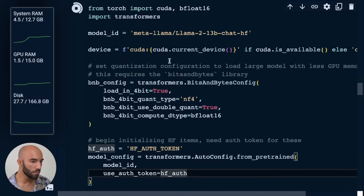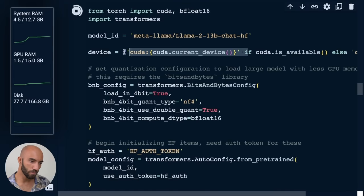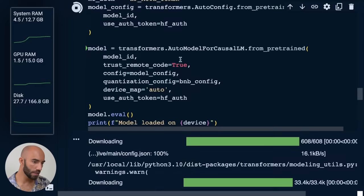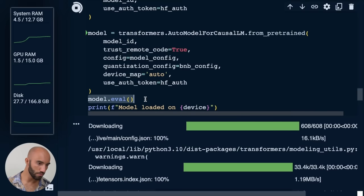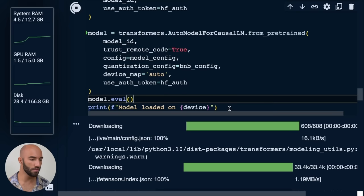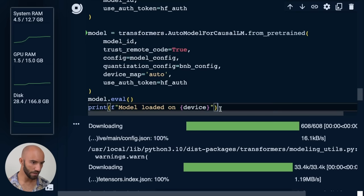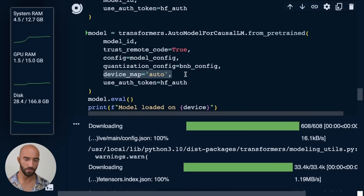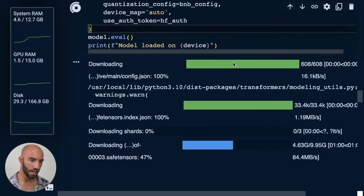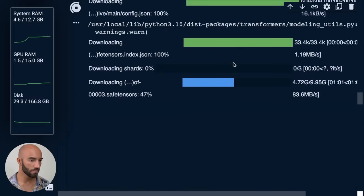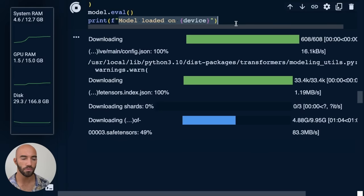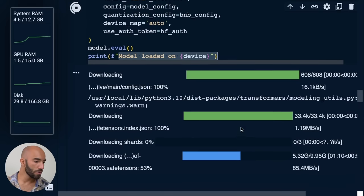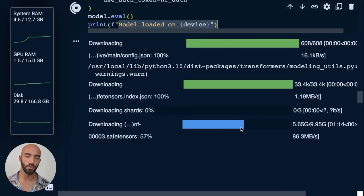So that will take a moment to load. Just note here, I'm using a GPU and then I am switching the model to evaluation mode. And actually, we don't need to use that GPU code here because the device actually figures it out by itself, but it's good to make sure that we actually are using CUDA. So that would just print out down here. It should print out something like model loaded on CUDA zero. So this will take a moment to load. So I'll just skip ahead to when it's ready.